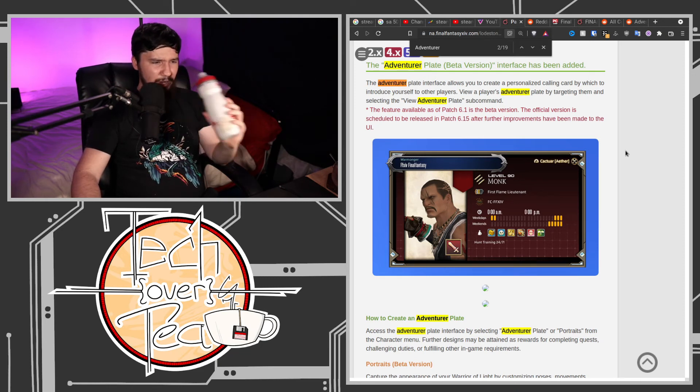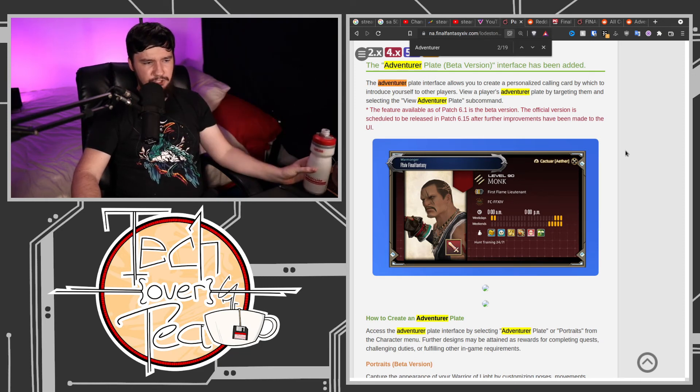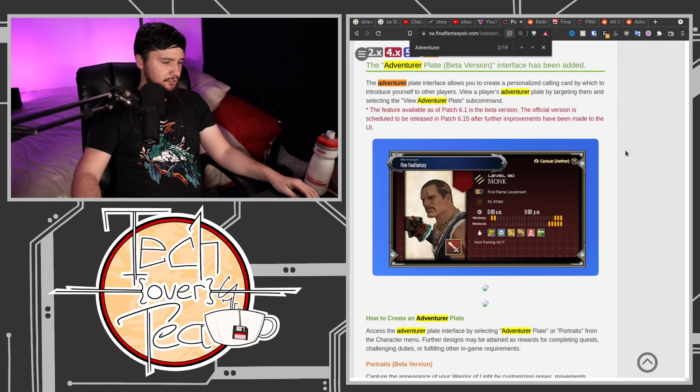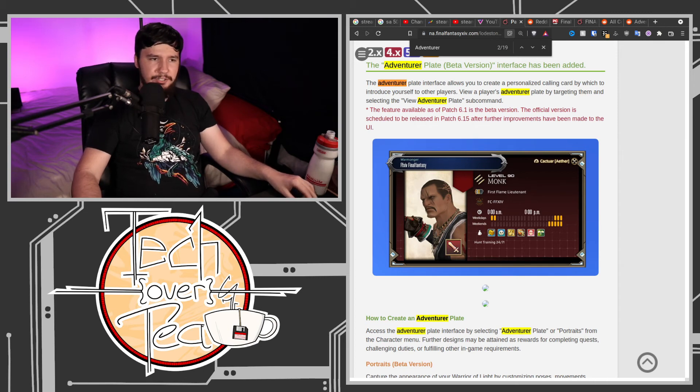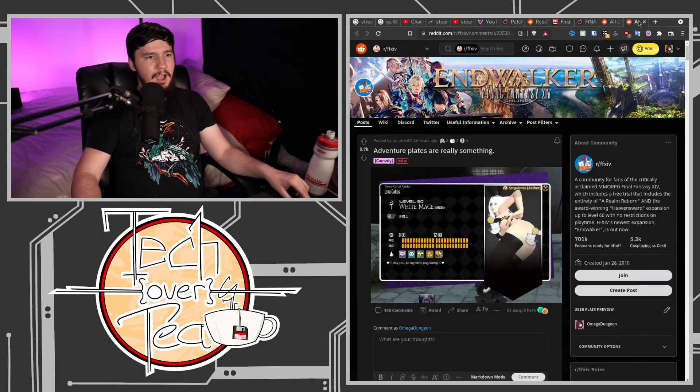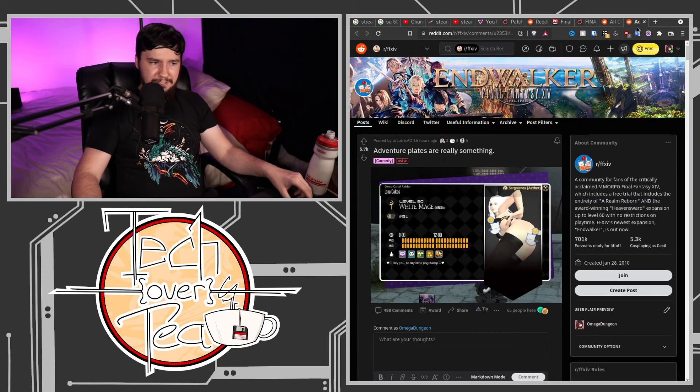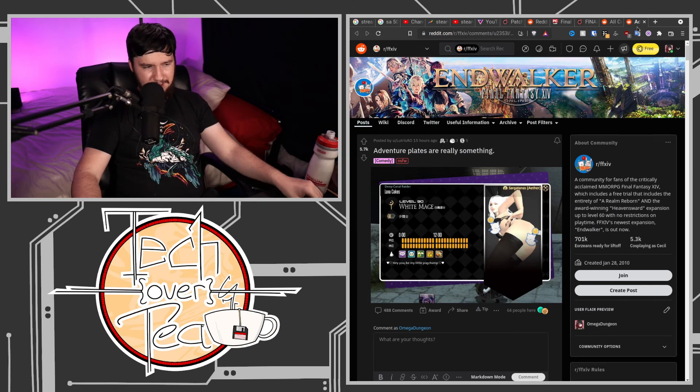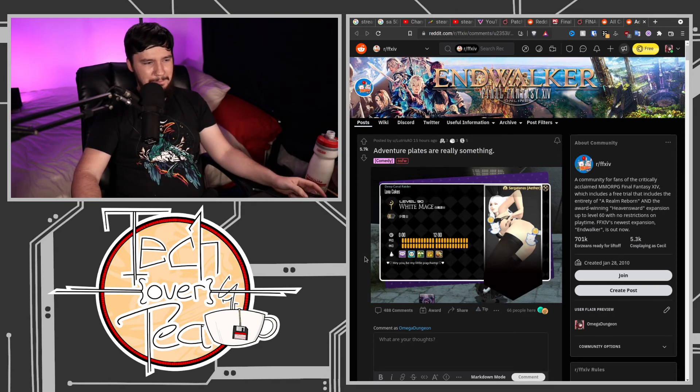But right now, this feature is just in beta. I expect it to be reworked over time. I wouldn't be surprised if a report button gets added. I hope it doesn't.